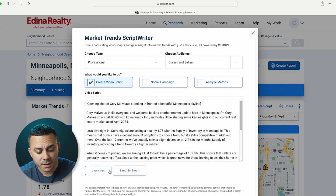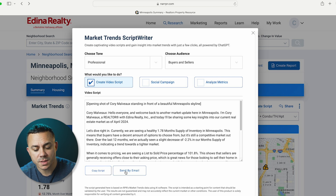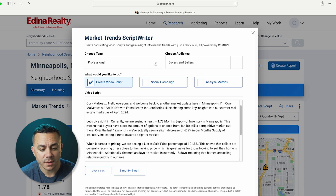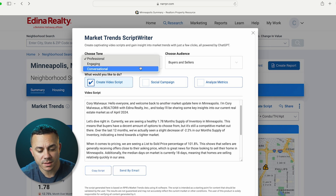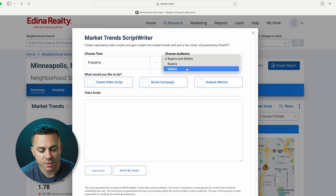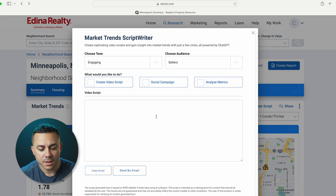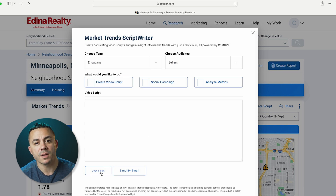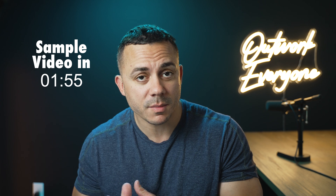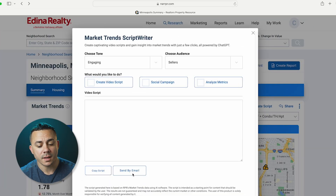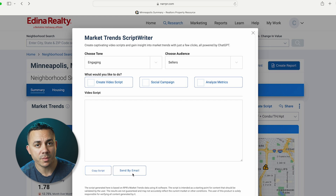This is fantastic because it gives us a ready-to-go script that we can either use as is or tweak to better fit our style. After you've generated the script, you're going to want to copy it or send it to yourself by email so you don't lose the version you like. Sometimes I'll play around with professional, engaging, or conversational tones, and mess around with the audience settings — maybe create one for buyers and sellers. When I have it, I'll copy the script and put it in a Notion document or send it to myself by email so I know where it's at when I'm ready to shoot.